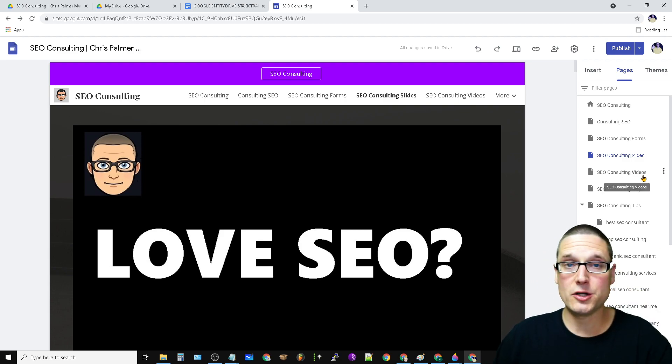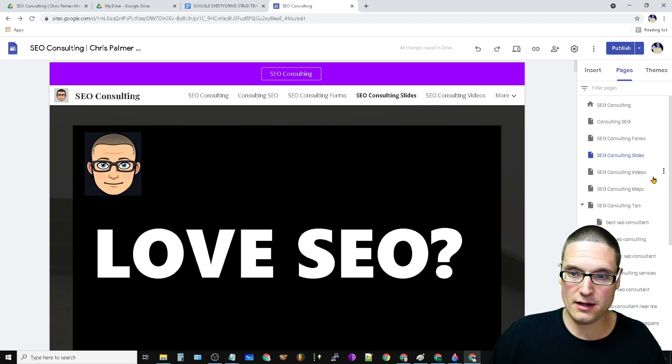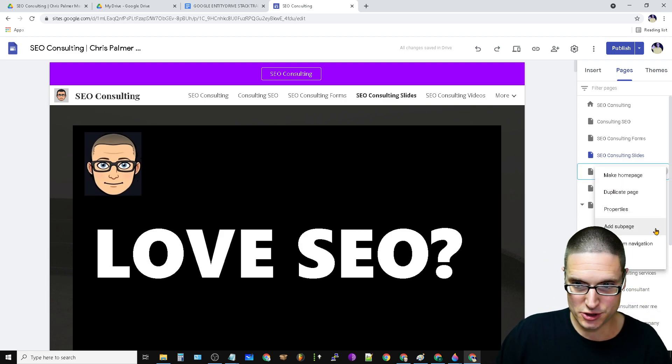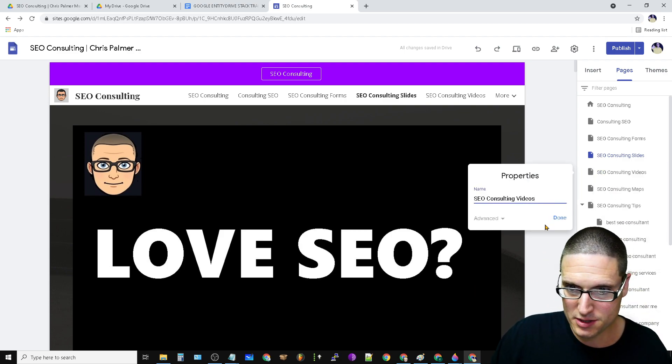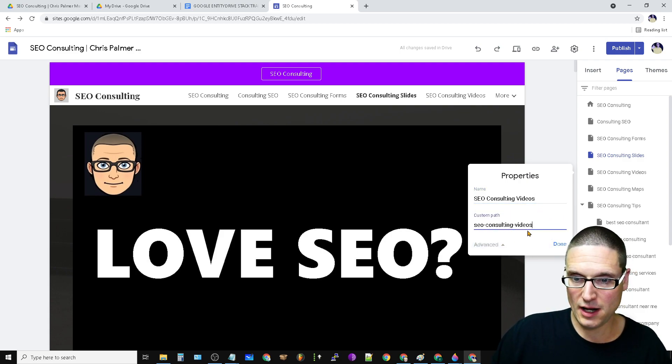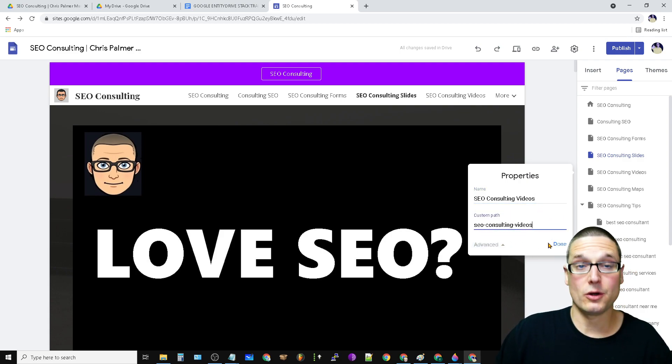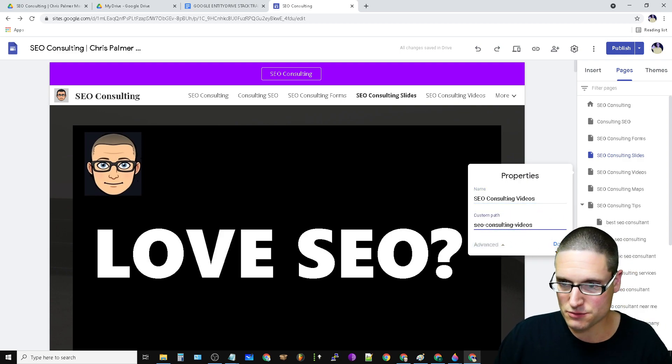Now you can make your semantic, like I am. Let me show you this next one properties. This is my videos. I called it SEO consulting videos.